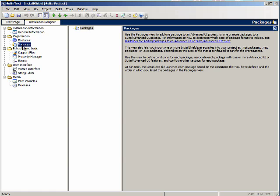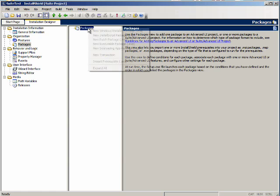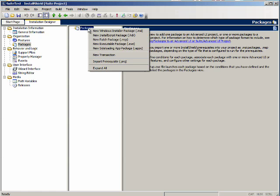Now here's the Packages view. If we right-click on packages we have several choices. New Windows Installer package which is an MSI file. New InstallScript package which is a header file. New patch package. New executable package .exe. New side loading app package. You can have a new transaction and you can import a pre-requisite.